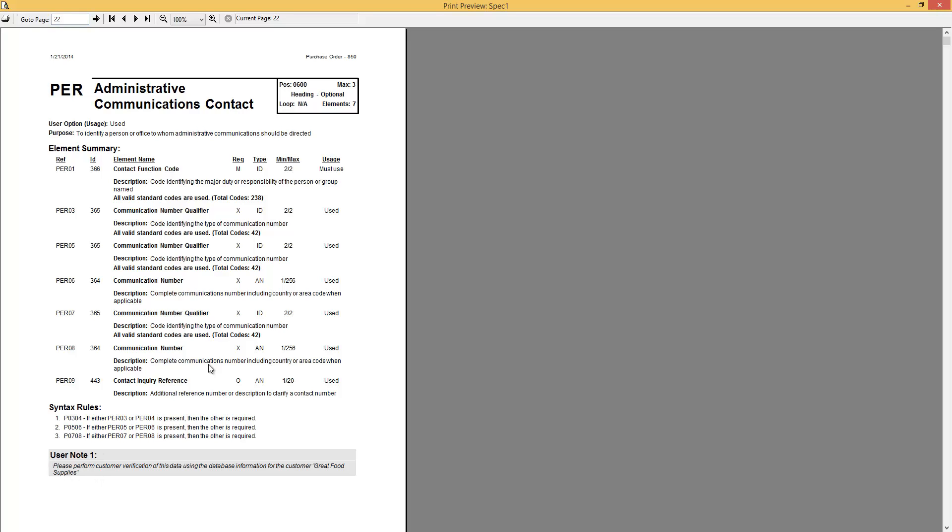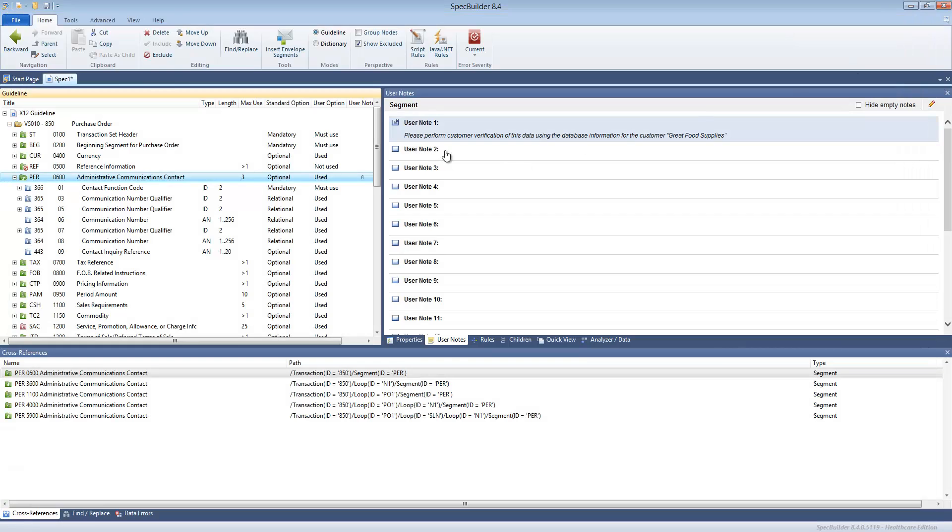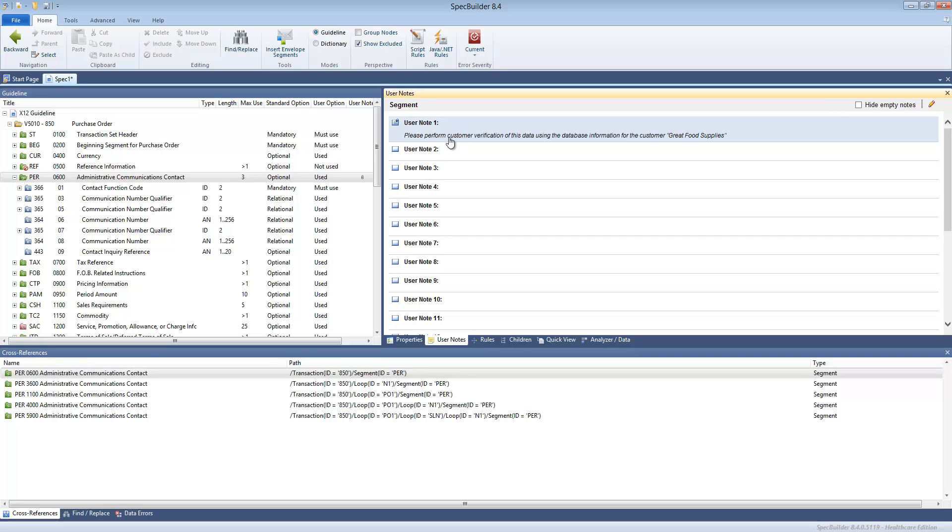Whoever reads the document, besides the general standard information, they can also read your custom message which you needed to communicate to them. So this is - and you may have multiple user notes depending on the usage. You can choose to define, let's say, user note 1 for the general information. User note 2 may stand for some technical data.